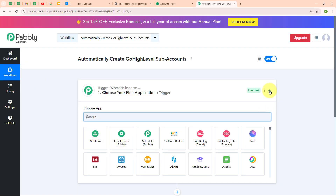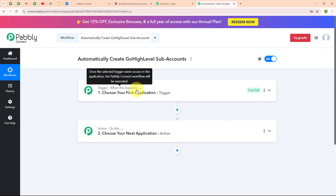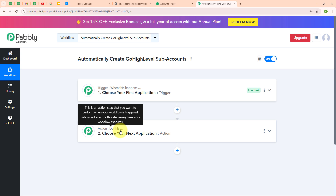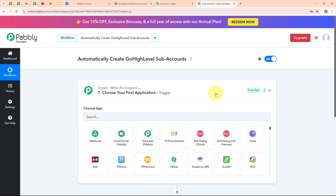Now in this workflow window, we have successfully created a workflow named 'automatically create GoHighLevel sub accounts.' Here on my screen you can see the two most important principles of an automation process: trigger and action. Trigger says 'when this happens' and action says 'do this' — action is the response to a trigger. Your automation can have a single trigger but multiple action steps. Now let's begin by setting up a trigger.